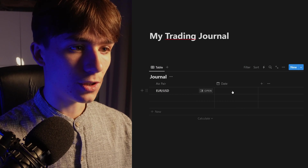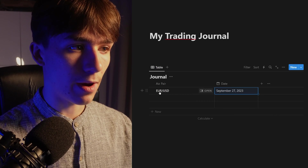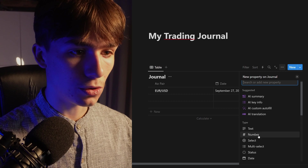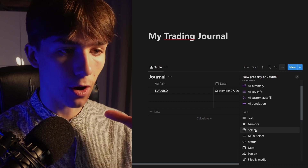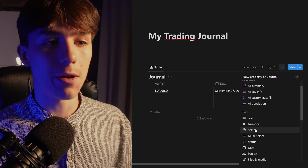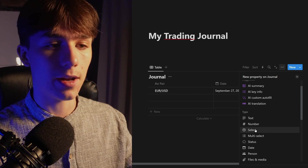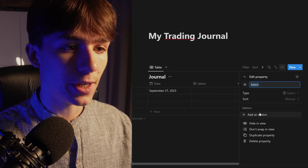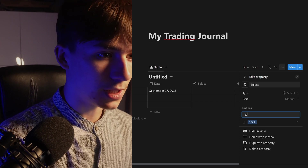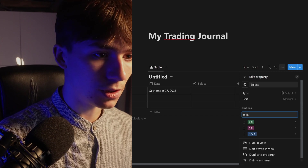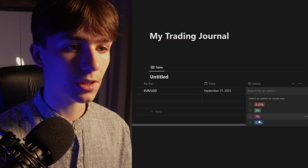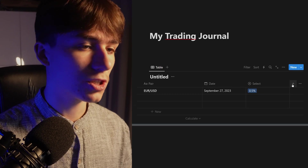Now we can click on the date field and pick a date, so we know we took our EUR/USD trade on September 27th. Next, let's create a 'Risk' property. Use 'Select' because we're going to select from predefined risk levels — normally you only take 0.5%, 1%, or 2% risk per trade. Create options: 0.5%, 1%, 2%, maybe 0.25%. Now you can just select your risk — for example, 0.5%.